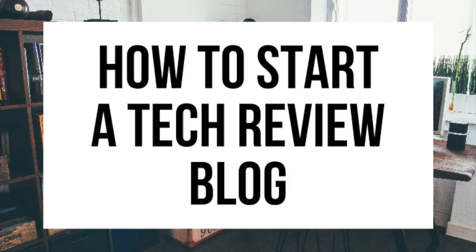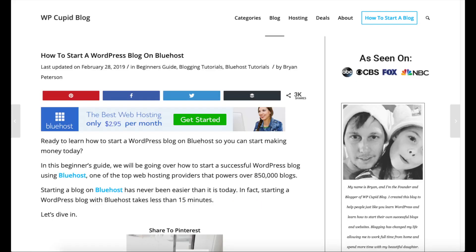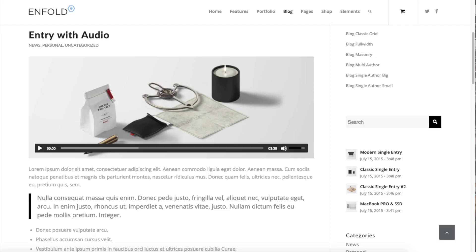How to start a tech review blog - tech blogging tutorial. Hey guys, Brian with WP Cupid Blog, and in this video I'm going to be showing you a complete tech review blogging tutorial on how to start a tech review blog step by step.